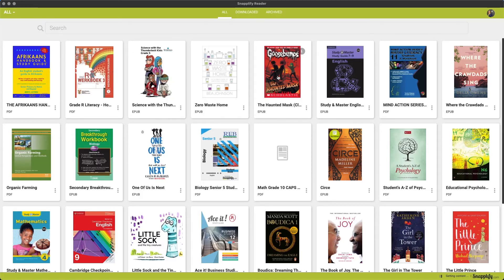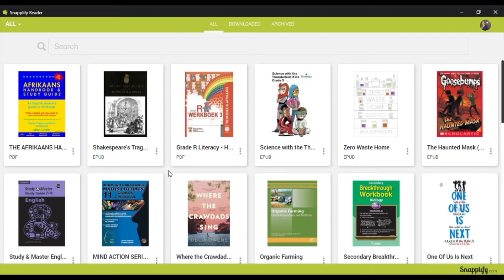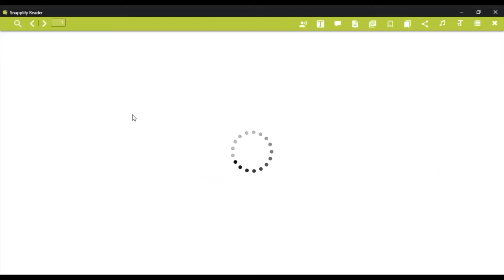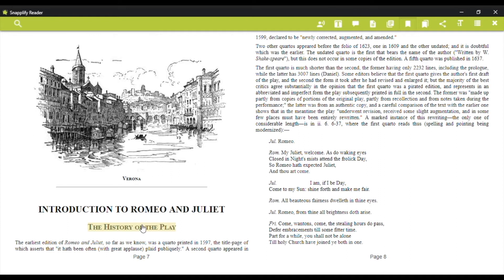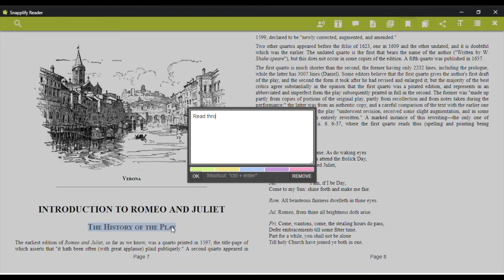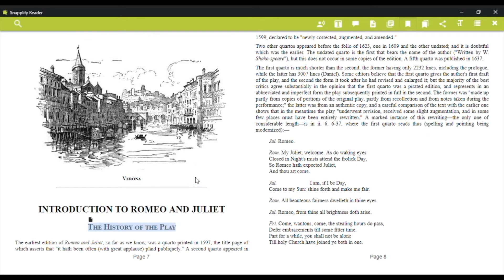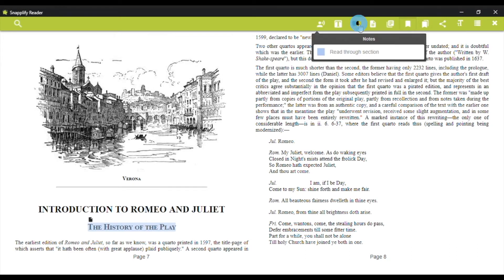The Snaplify Reader app comes with loads of academic features that make reading, learning and revising even easier and more effective. For instance, you can highlight text and add a note or a link. While studying, it's really helpful for students to be able to use these features so that they can come back to key concepts and themes later. The Snaplify Reader app also allows you to refer to all of your notes and highlights in one place when you need them.